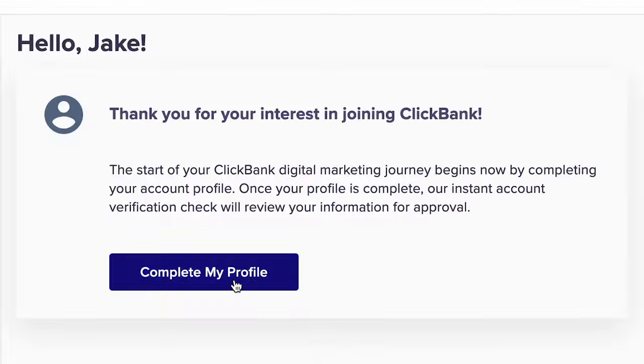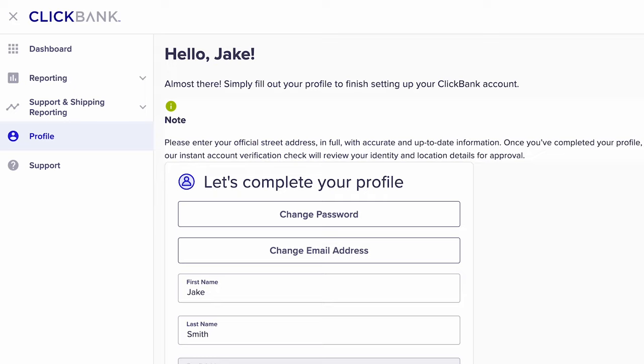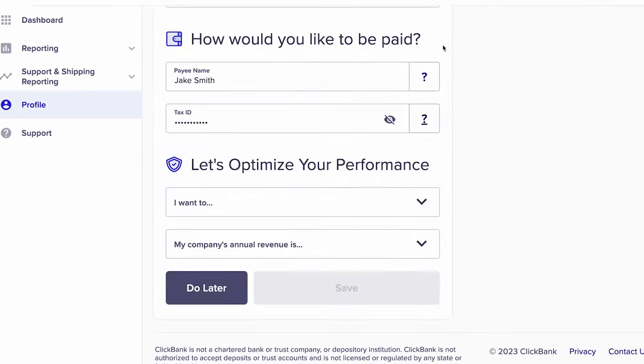Our affiliates have generated millions of dollars on the ClickBank platform, and they all started right here, right where you're at right now, learning the basics of ClickBank and how the ecosystem of affiliate marketing works. So you're about to take the first step towards building a future and a business for yourself that can continue to grow exponentially. Ready to get started? Let's dive in.